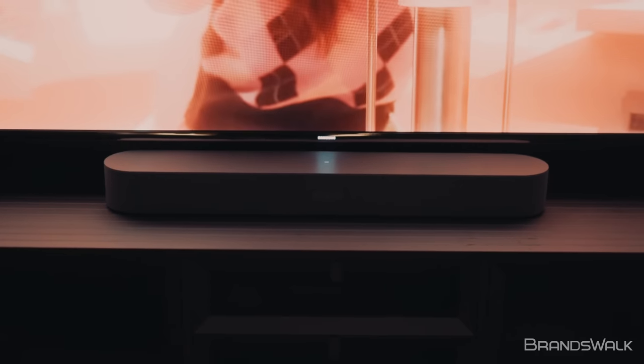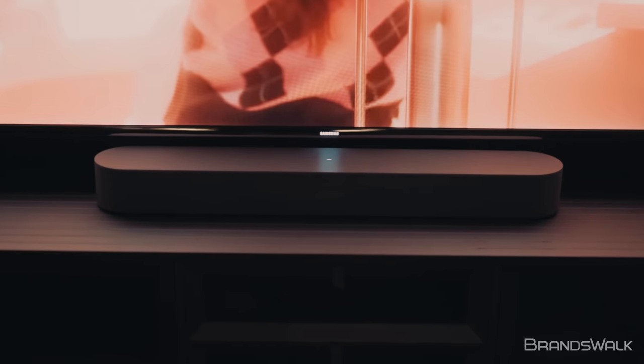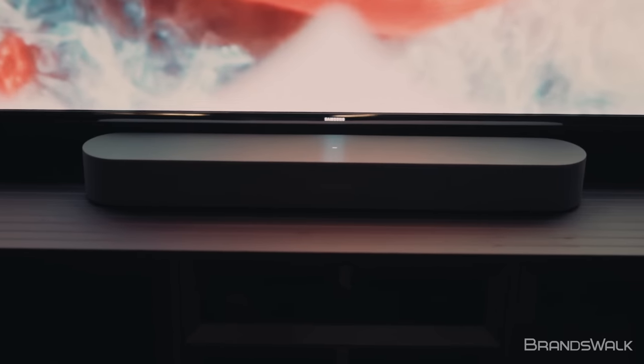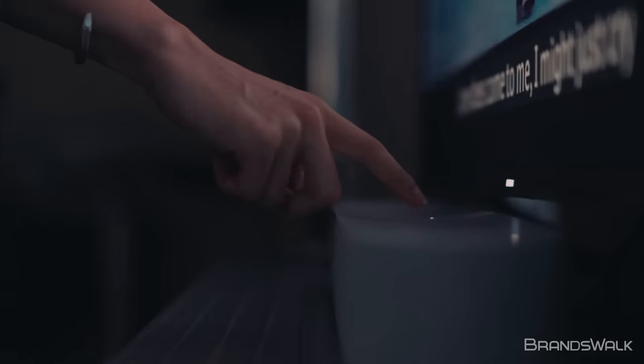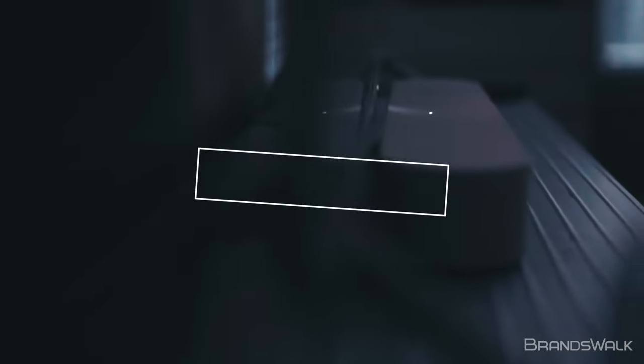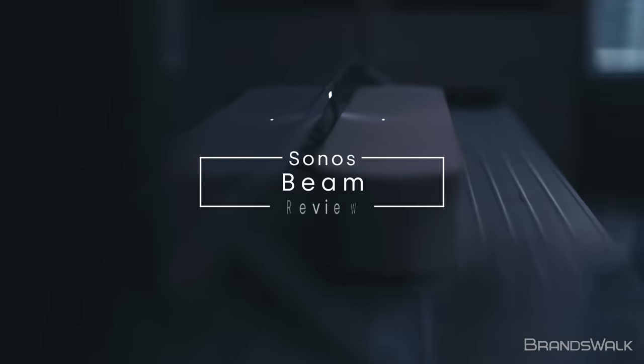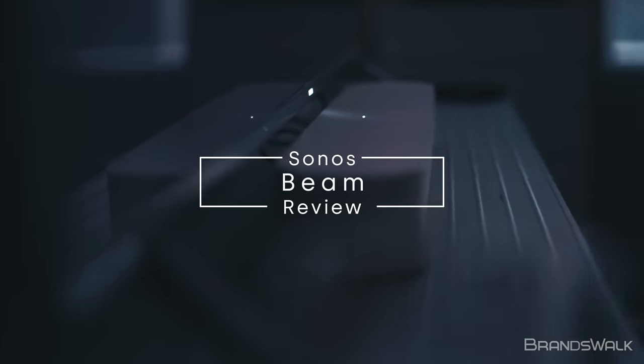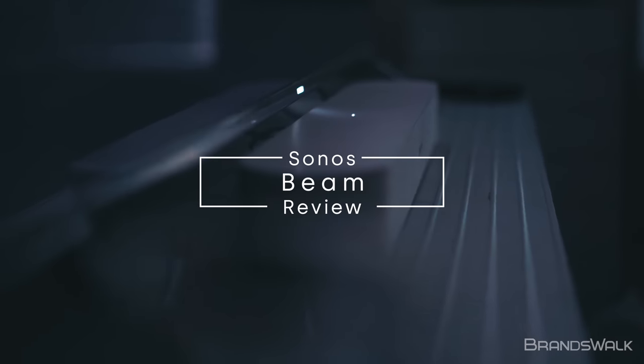We'll be right back. Hi, today we'll be reviewing the Sonos Beam in white. Let's get started.